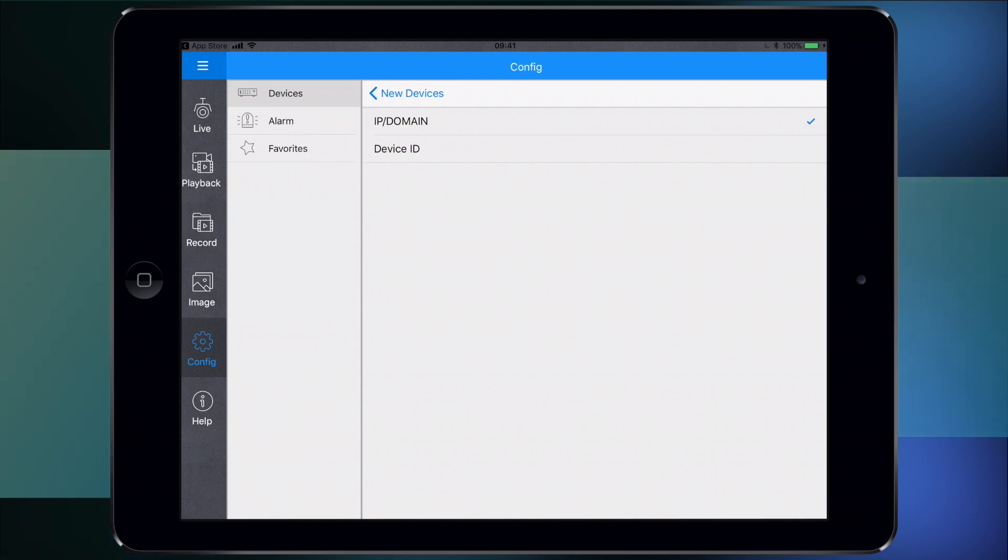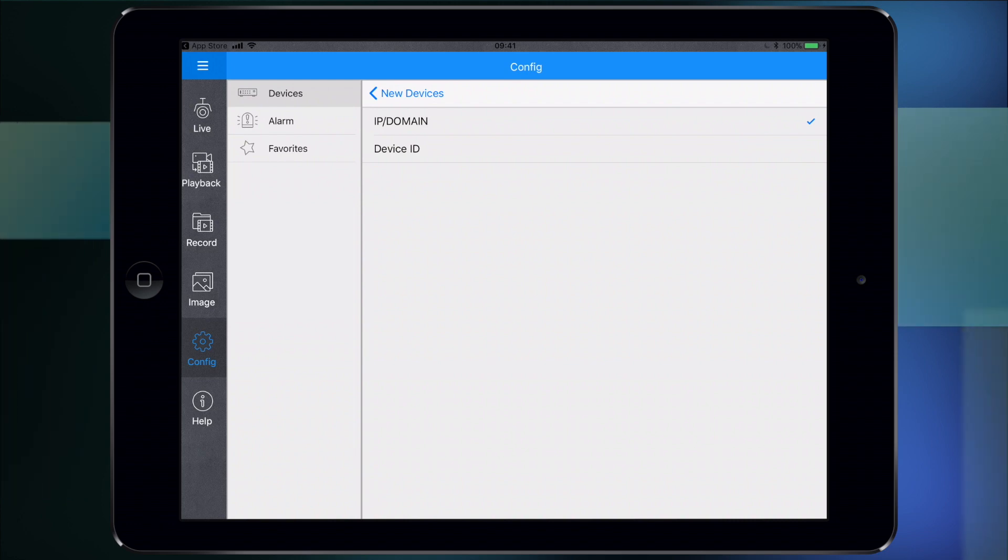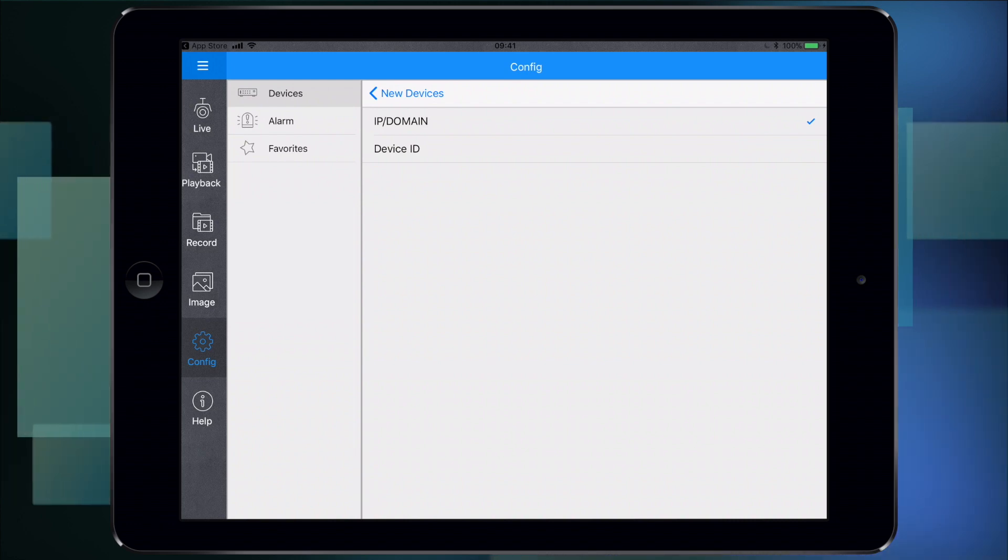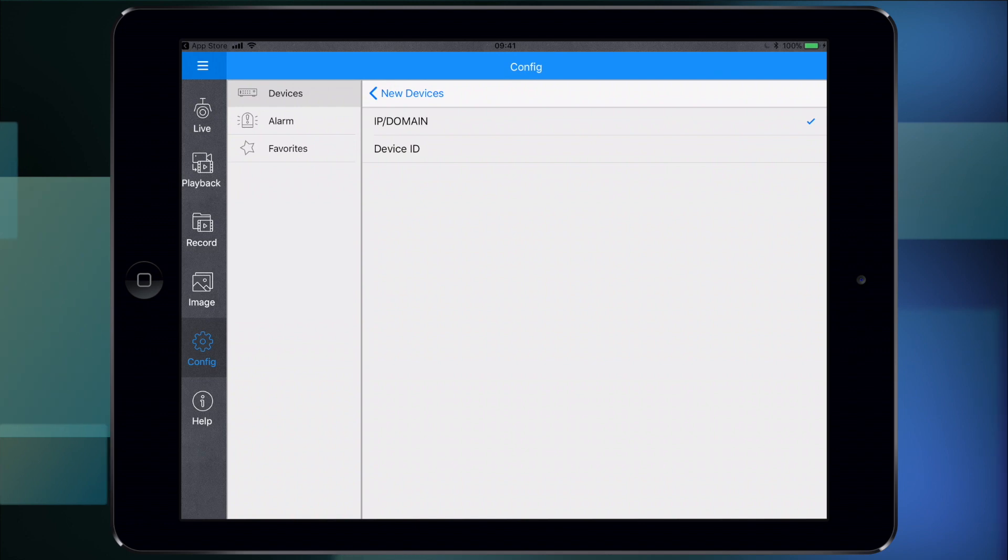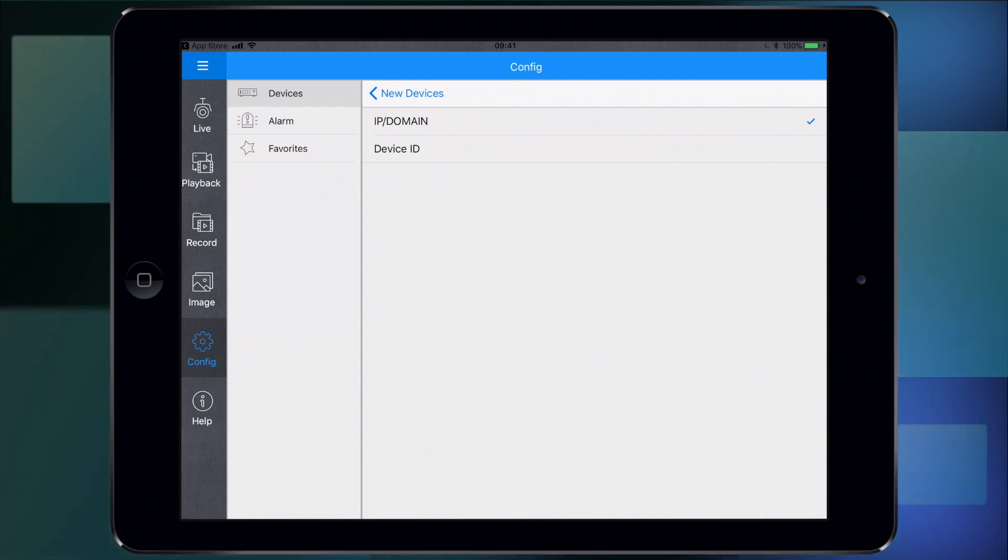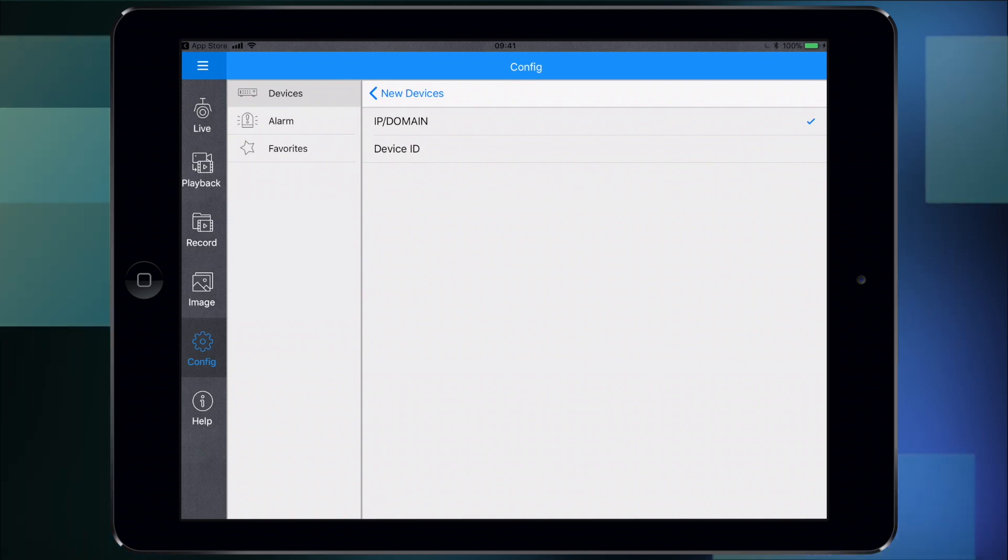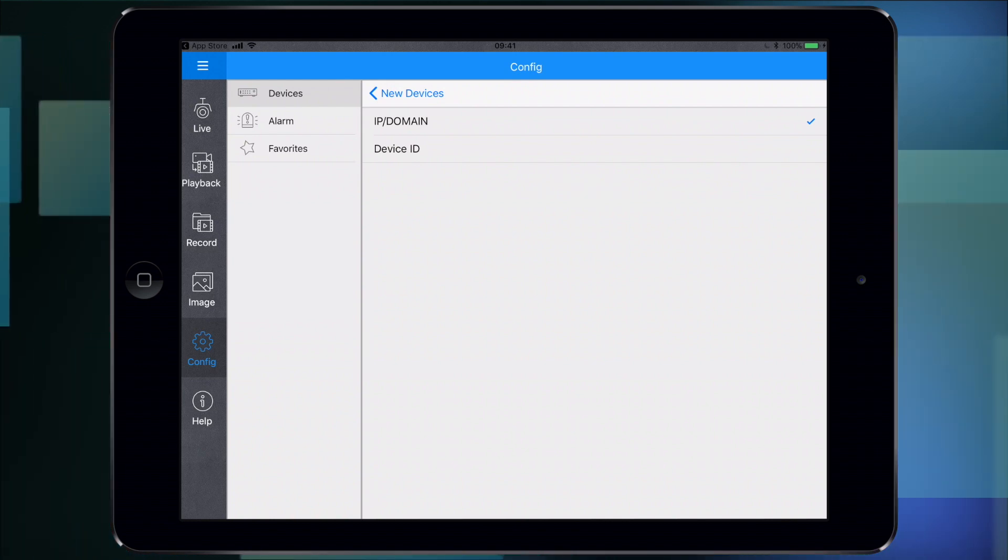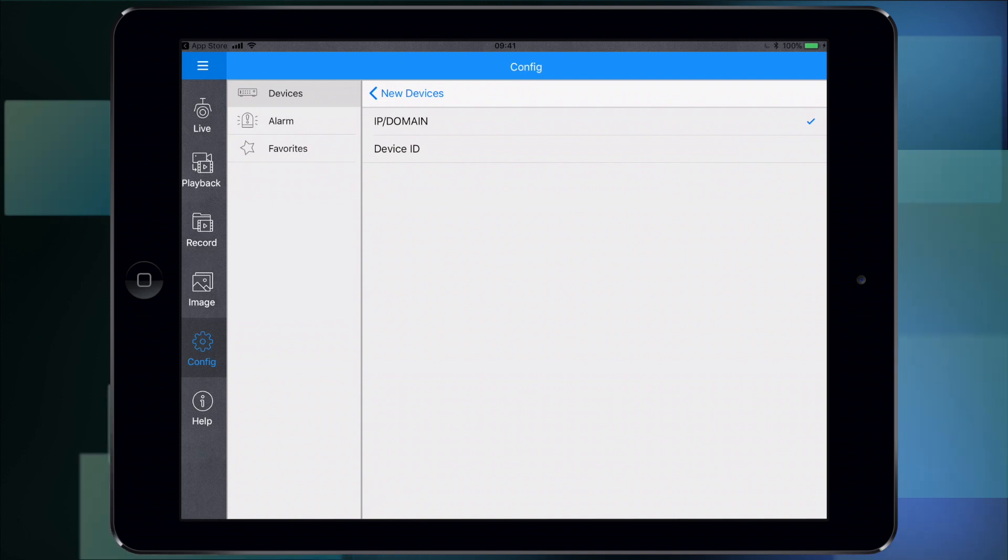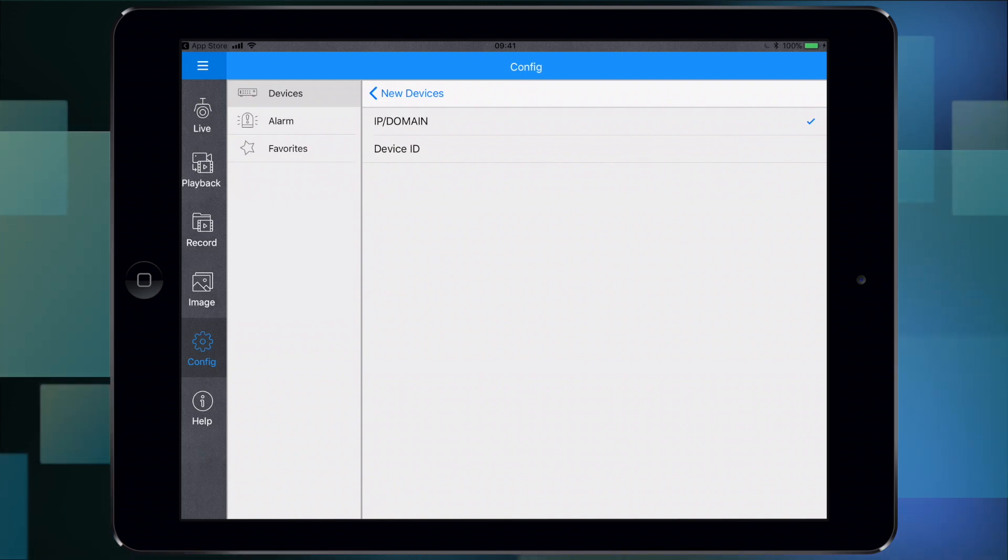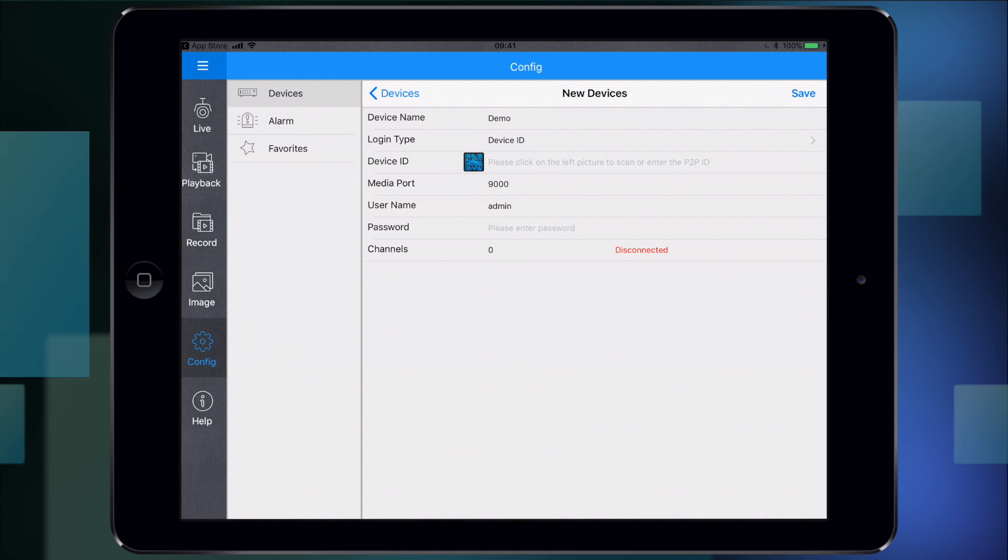For login type, you can choose between IP domain or device ID. Device ID is probably the easiest one to do if you don't want to mess about with router settings or you're not knowledgeable in it. Your recorder has a unique device ID code, a P2P code. If you add that information into this app, it will find it - it doesn't matter about your router settings. For this video I'm going to use the easy method and select device ID.